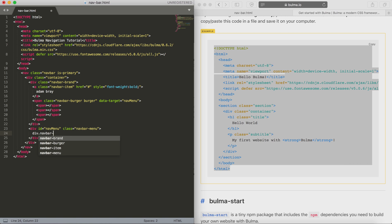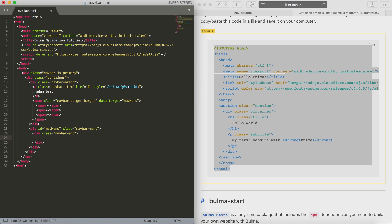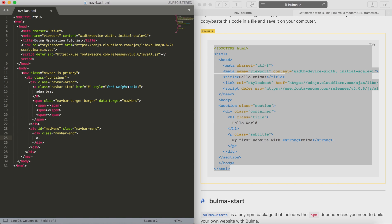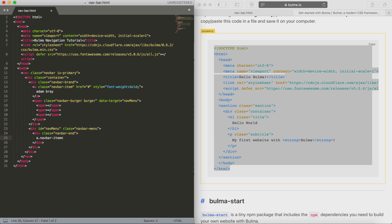Next we need to create a div inside of that called navbar-end. There's also another option to use navbar-start, and that determines where your navigation items are going to go, whether they're left aligned or right aligned within the bar.